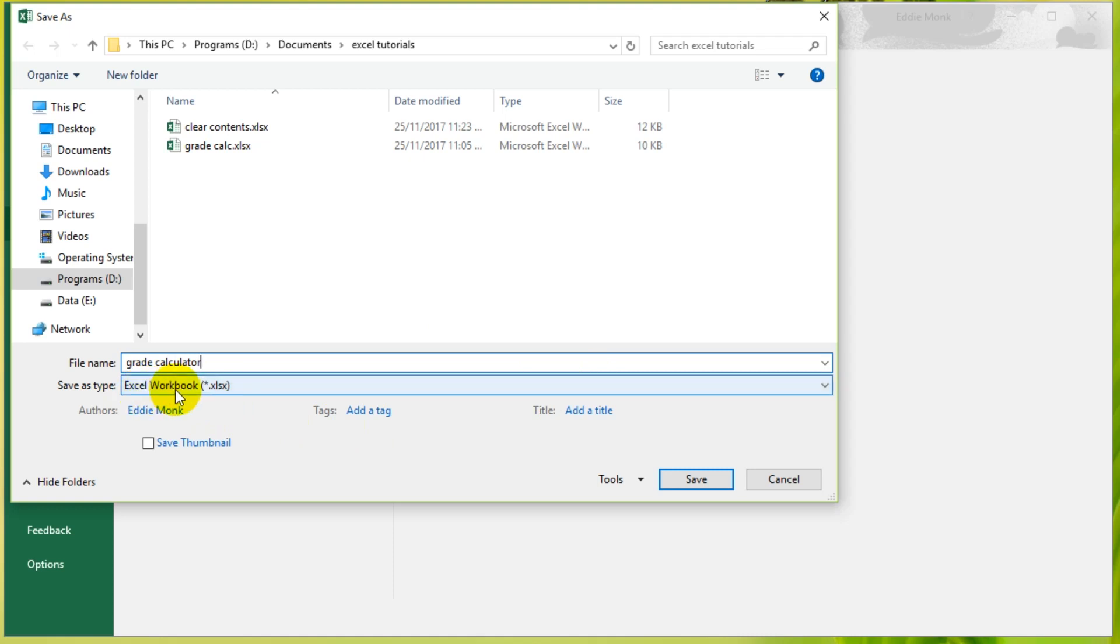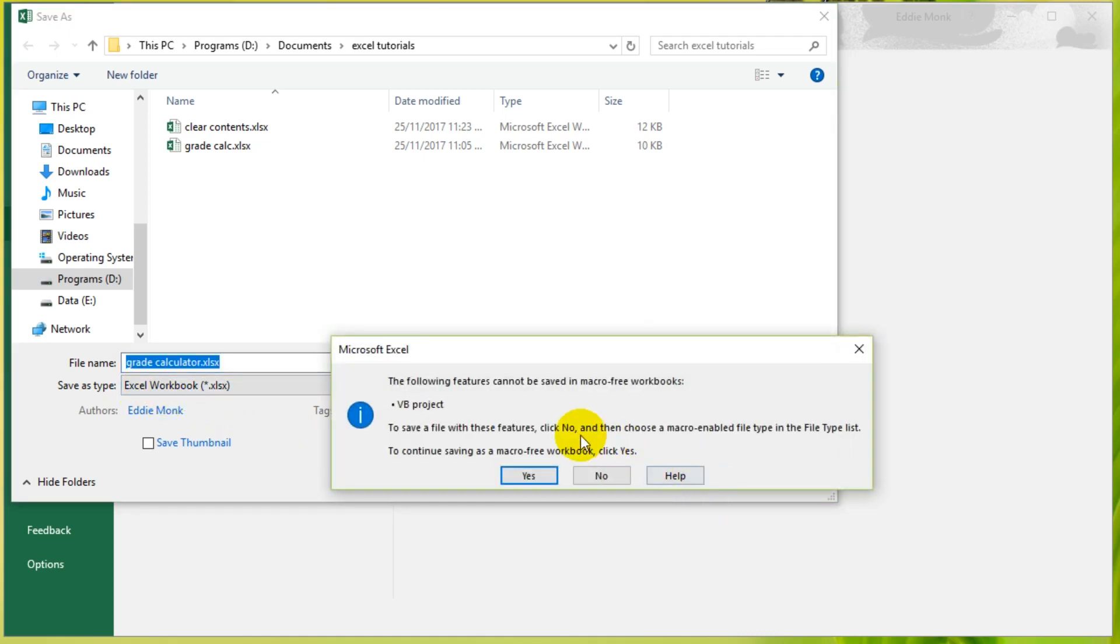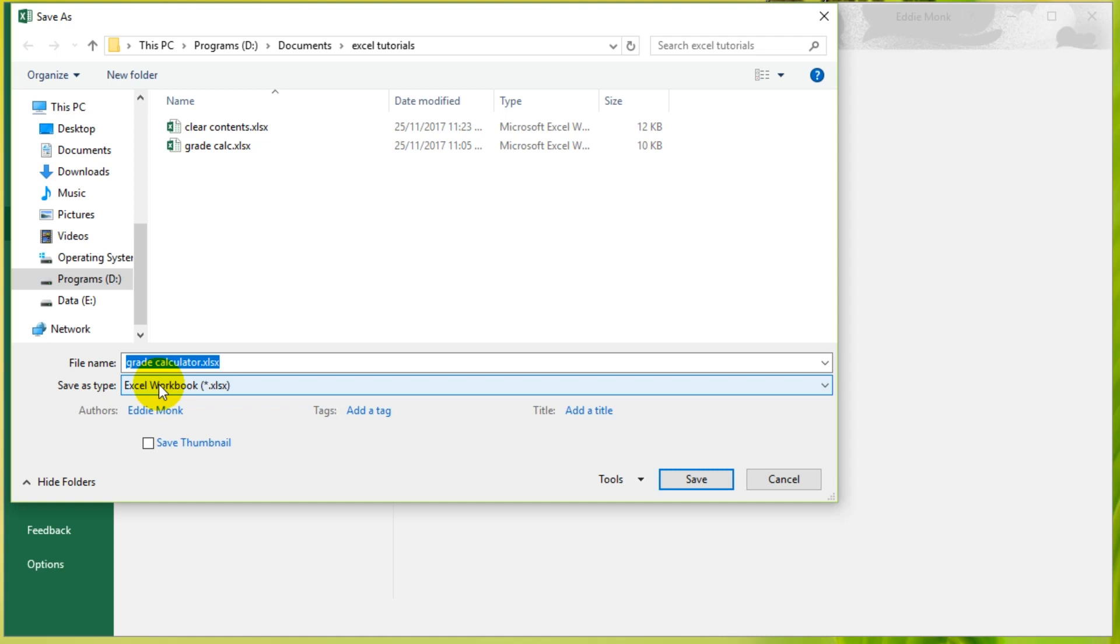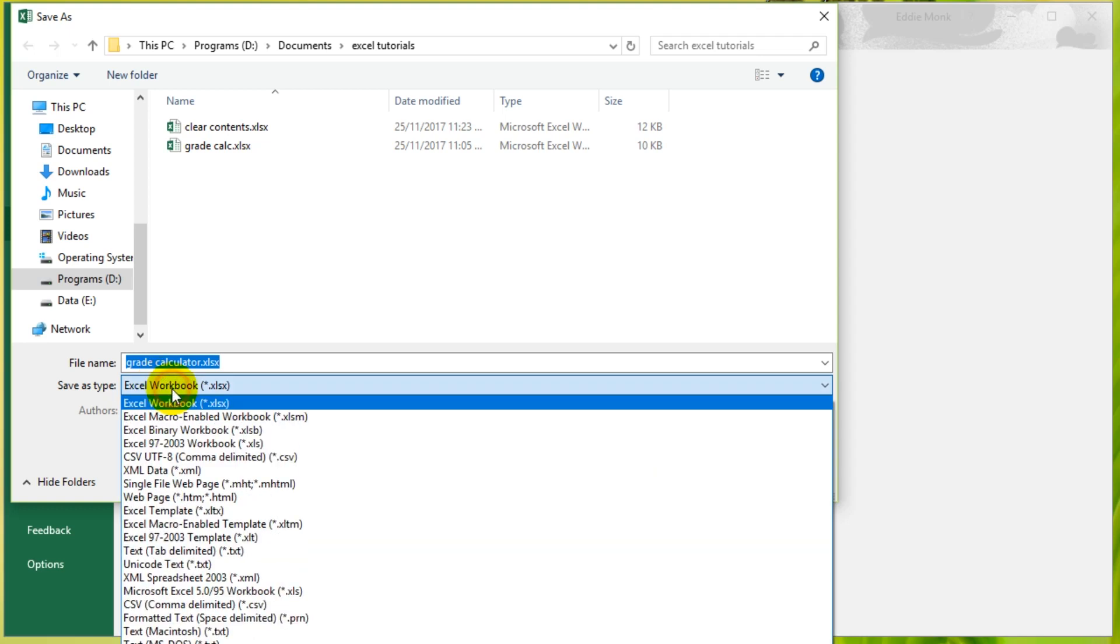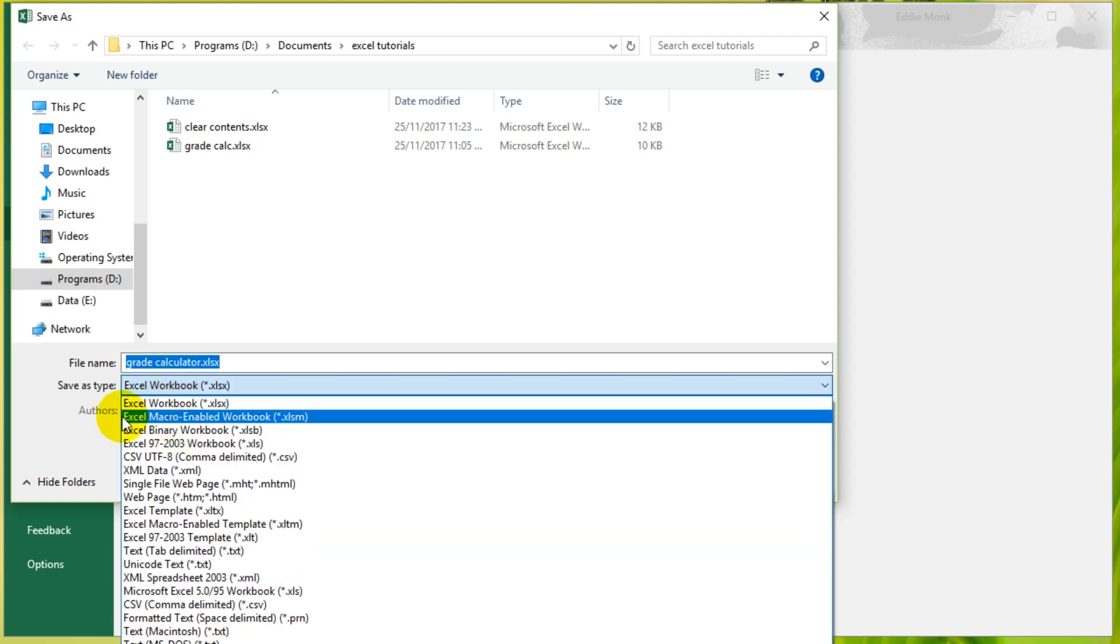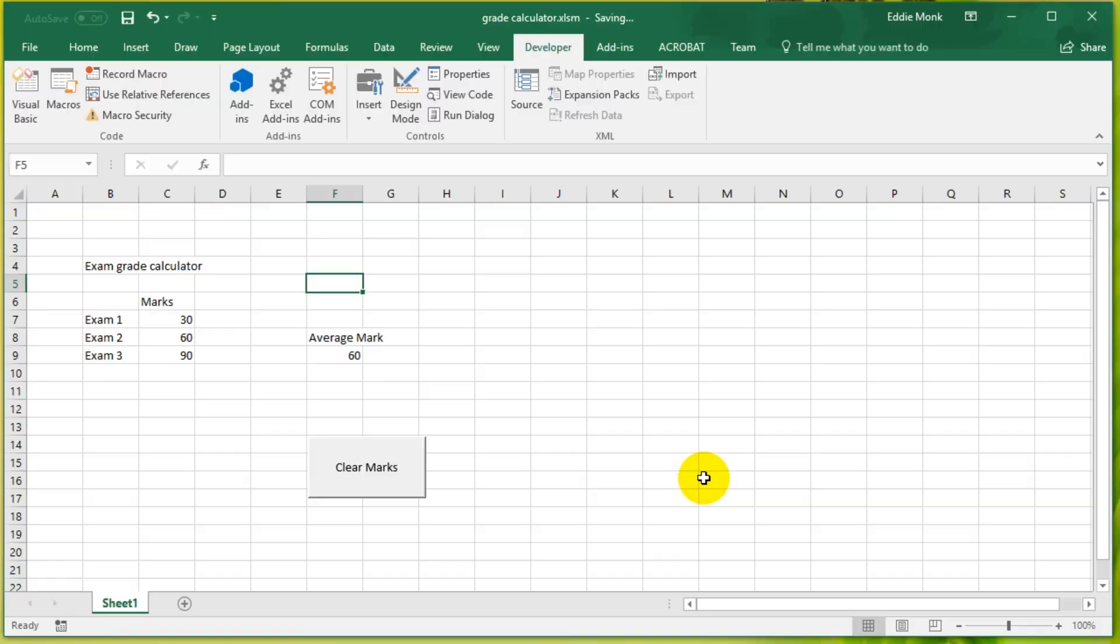If you click Save, it'll say that you cannot save some features in a macro-free workbook. So you're going to click No and you're going to switch the file type that you're saving as to an Excel macro-enabled workbook. Once you switch it to that, you should be able to save it and it will save the macro as well.